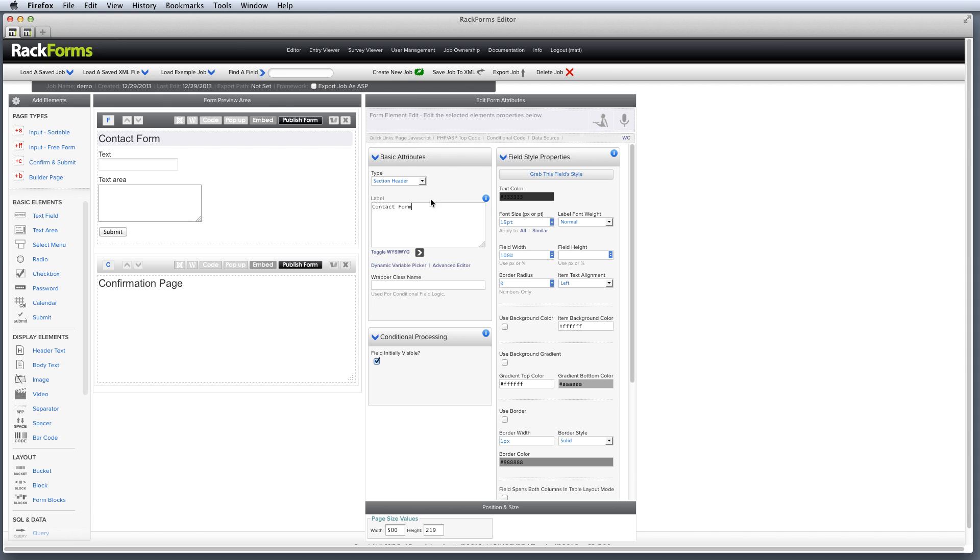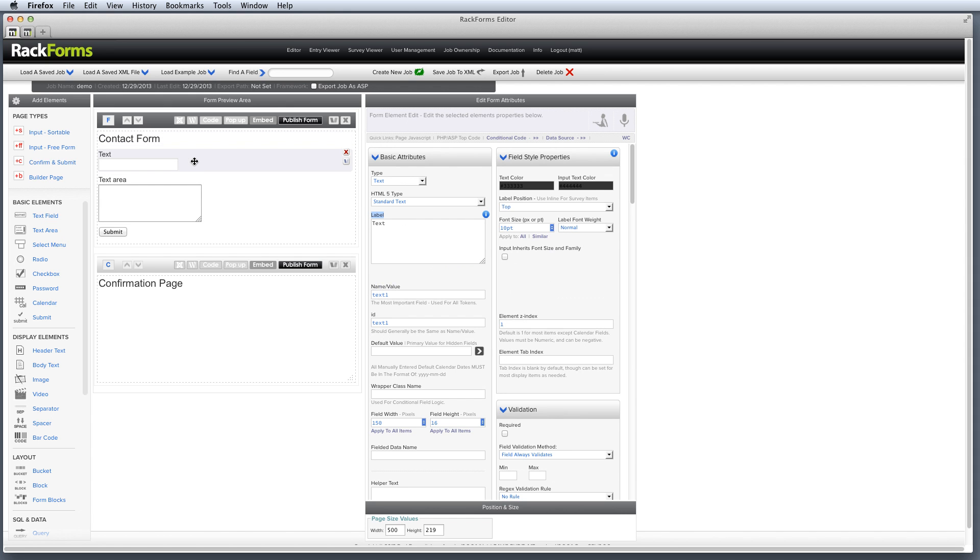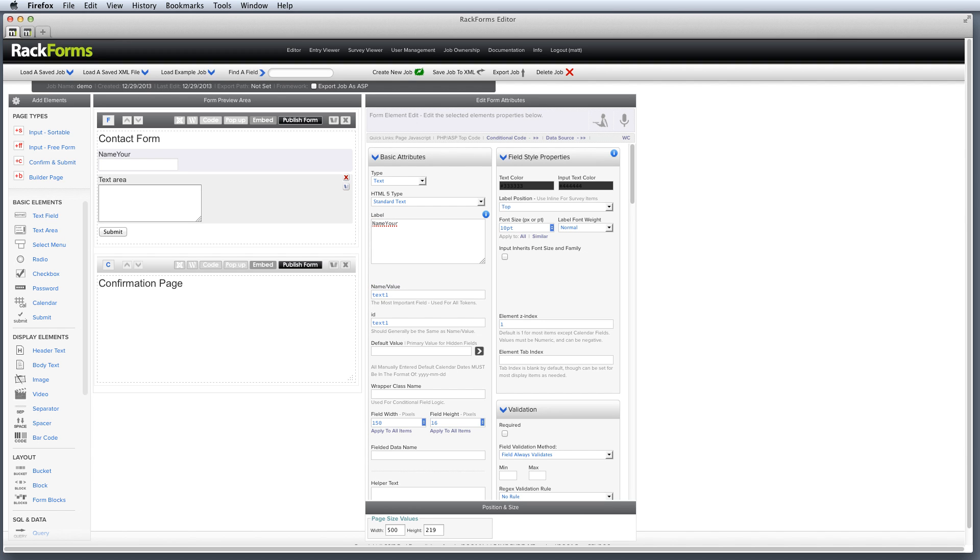Now what's nice about RackForms is even though we have a ton of options that we can change, as we're getting started learning RackForms, the two areas that I just like to draw your attention to are the label field. And when we have a form input element selected, the label field again, and then name slash value.